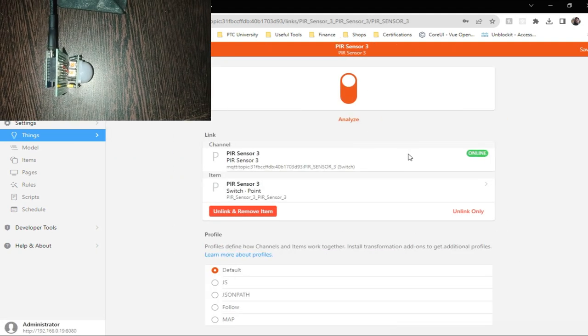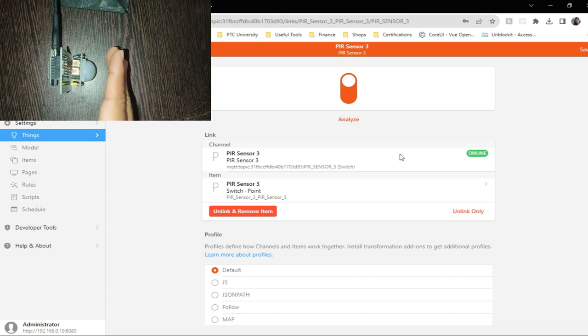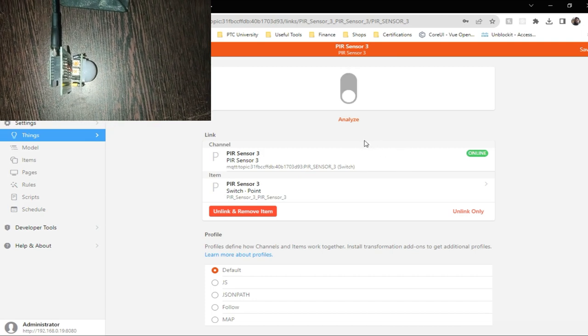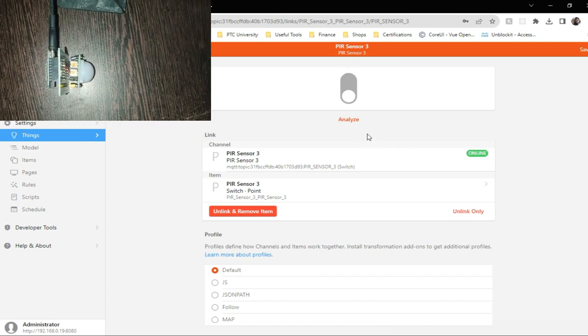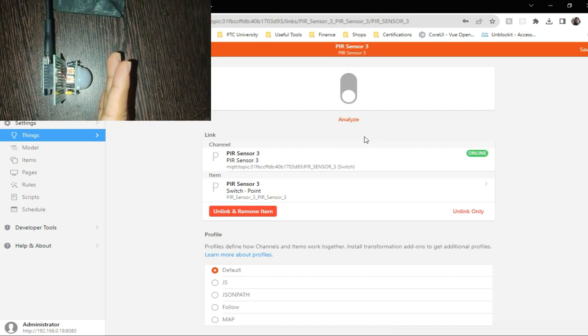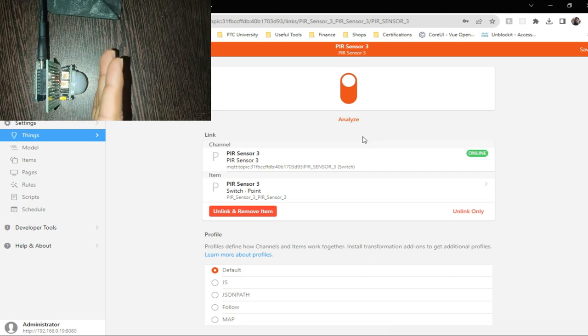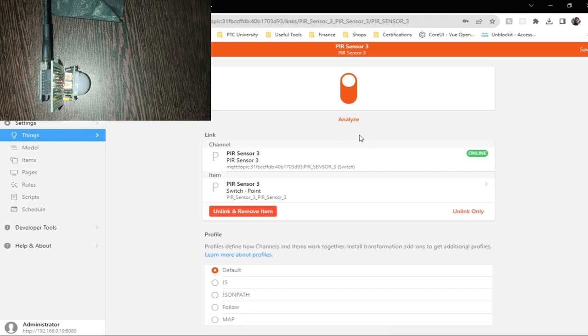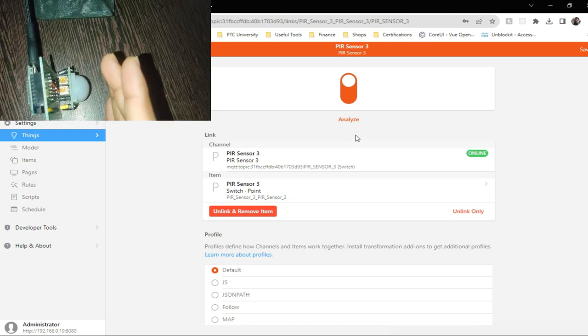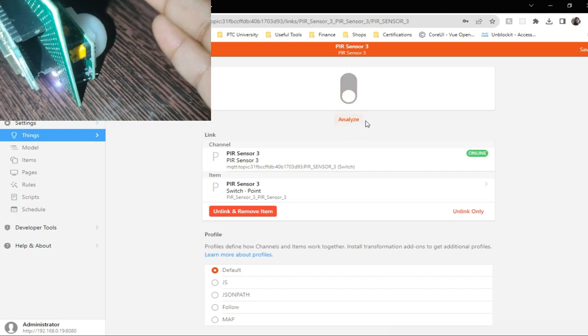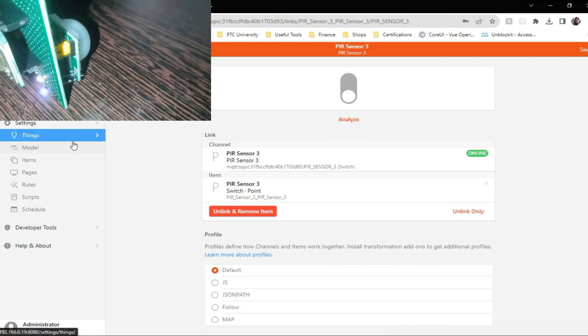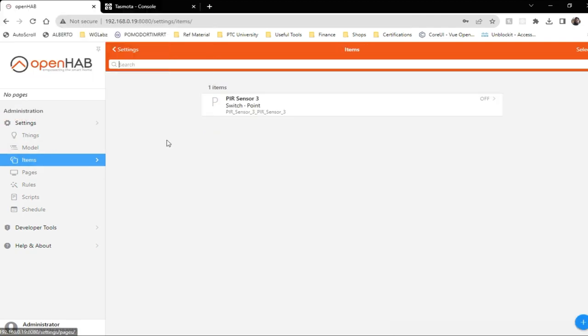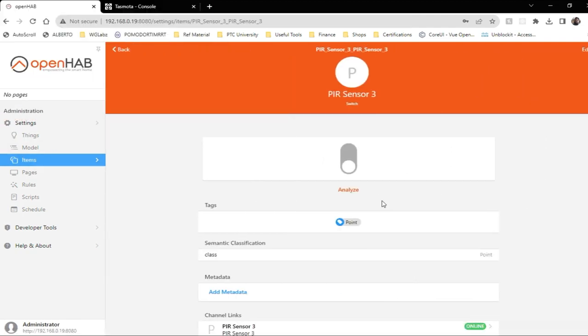Now if I make some motion, just move my hand over the PIR sensor, the switch will go on and sometime after it should go off. Now we have the item that is basically monitoring the PIR sensor.